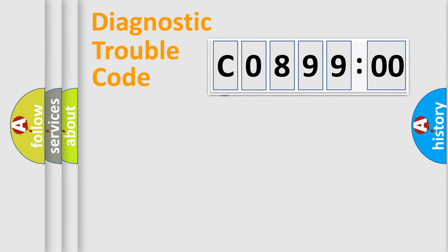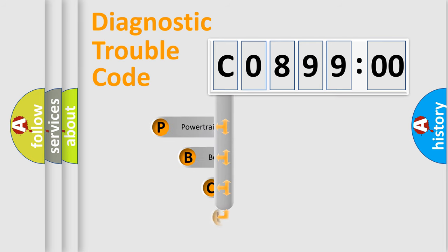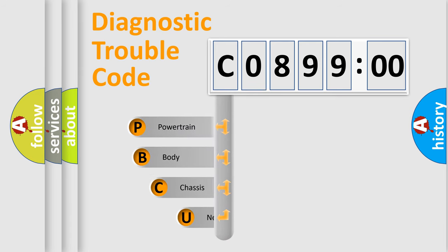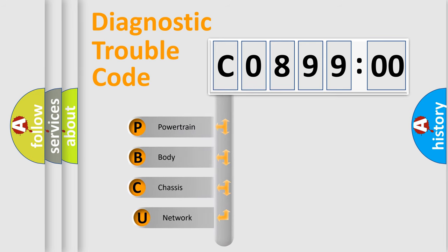First, let's look at the history of diagnostic fault code composition according to the OBD2 protocol, which is unified for all automakers since 2000.